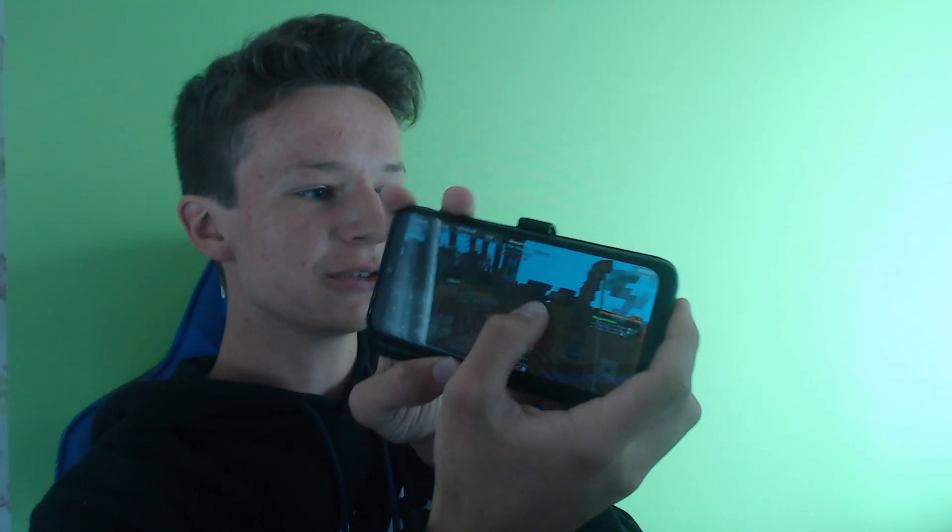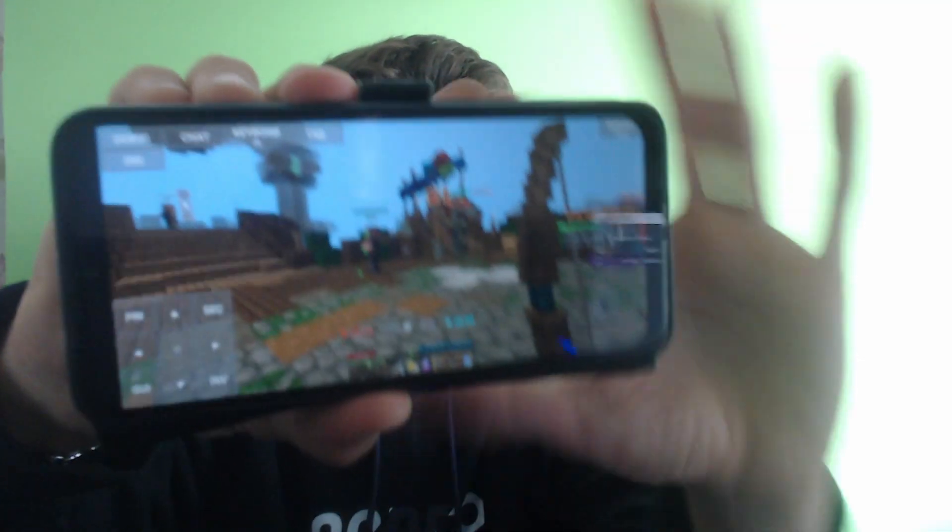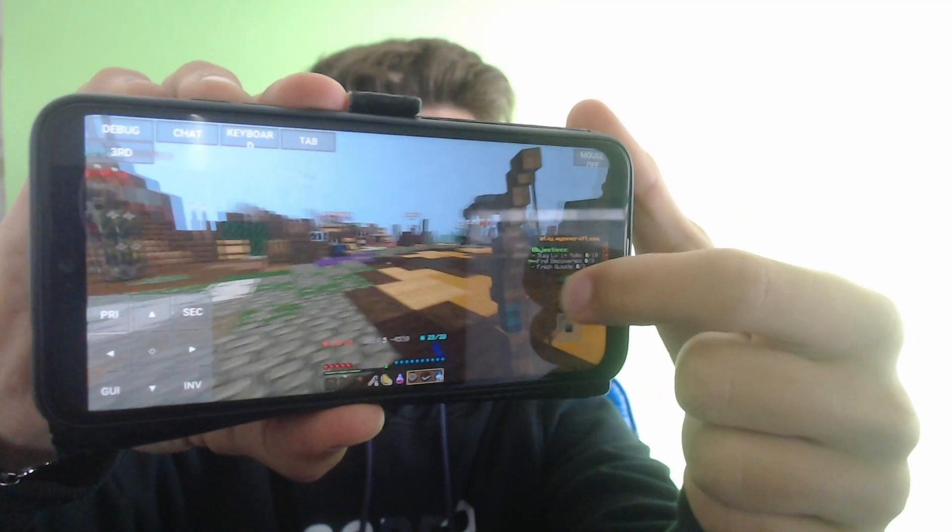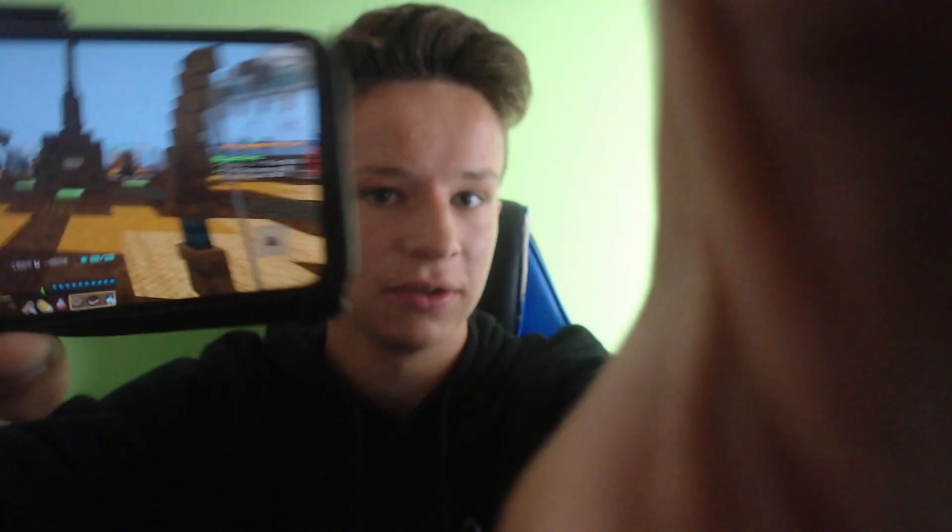Hey guys, it's KMAX here and I am playing Wynncraft on my phone right now. So as you can see right here on my phone, I'm actually just playing Wynncraft. I can do everything.